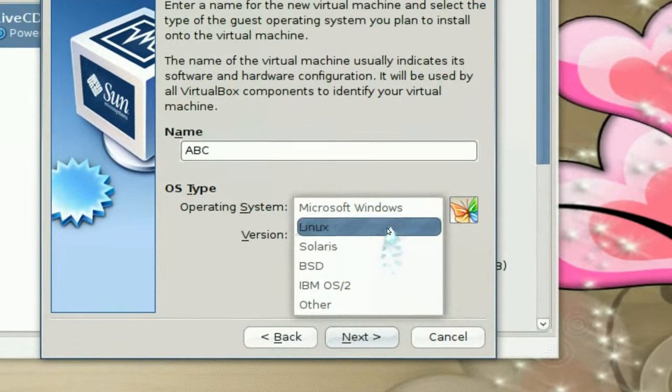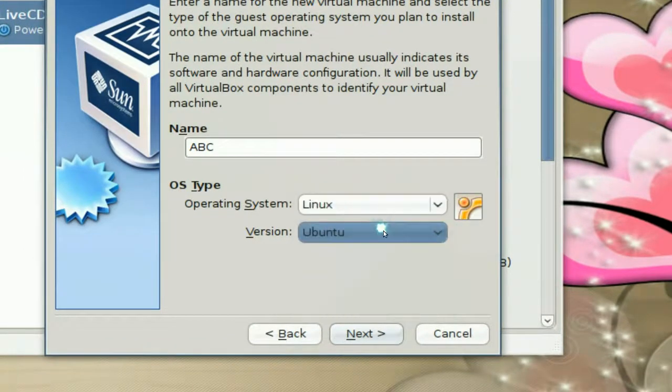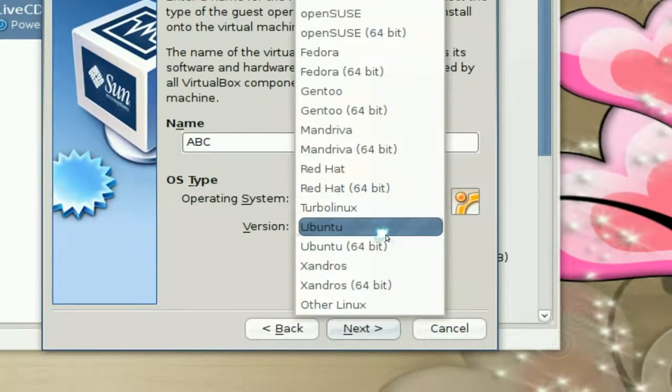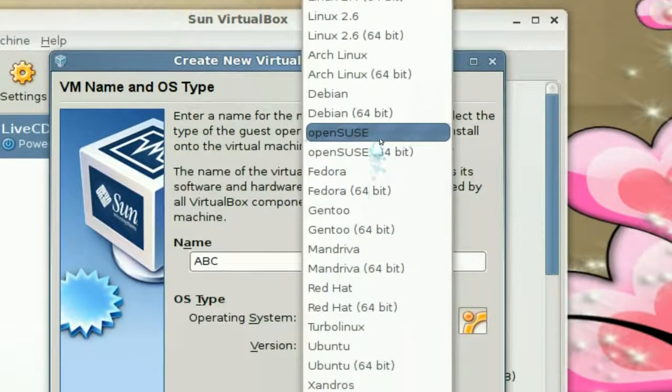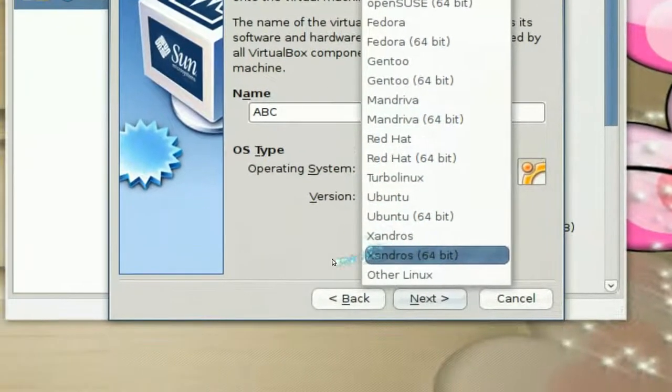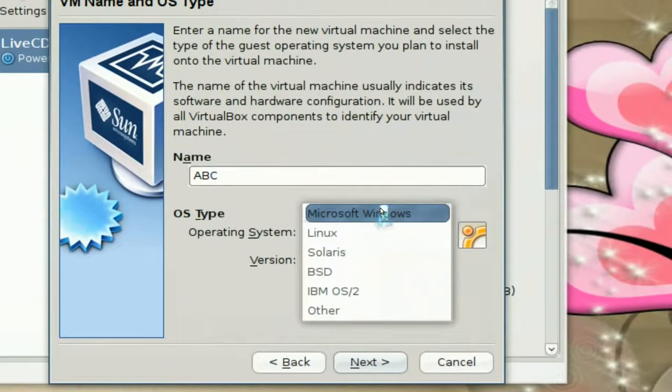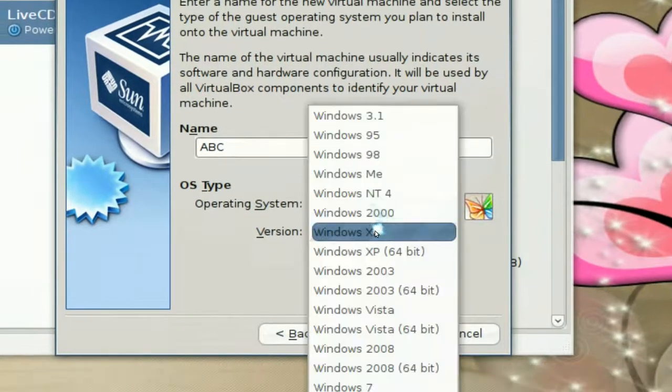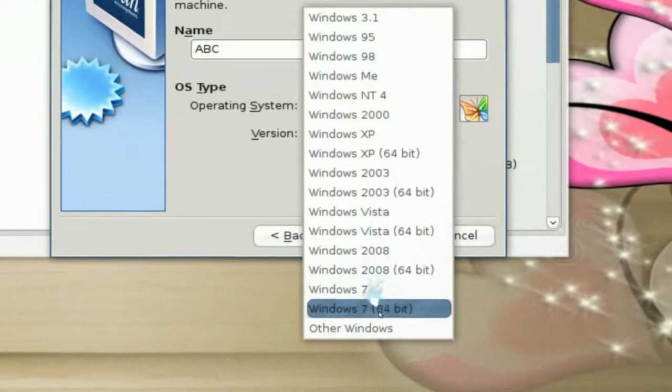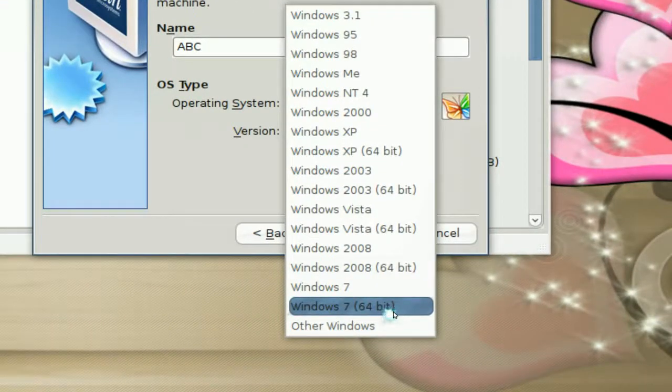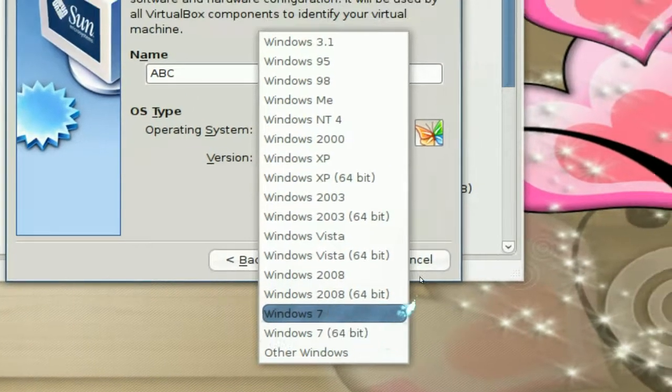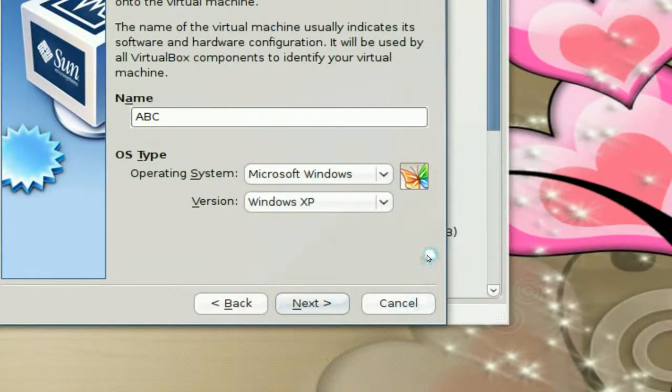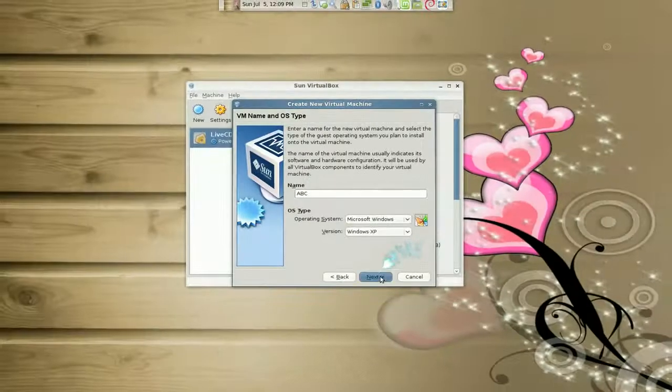If you want to install Windows, you could. You see they have Linux, Solaris, BSD, and all that. So you can do whatever the hell you want. If you want Linux, they have some predetermined ones. Same thing with Windows. They have XP up to Windows 7 64-bit. So that's great if you want to try Windows 7 on your Linux machine. You click on Next.